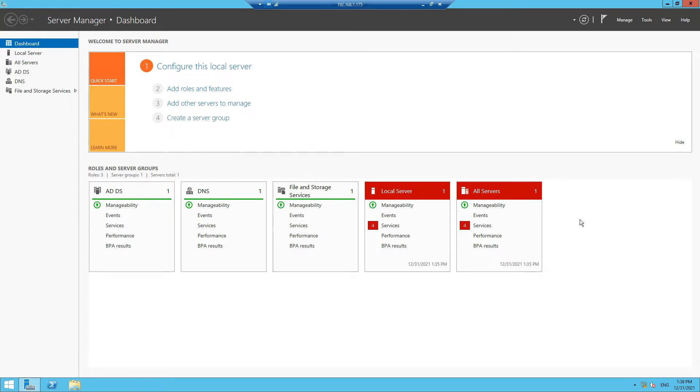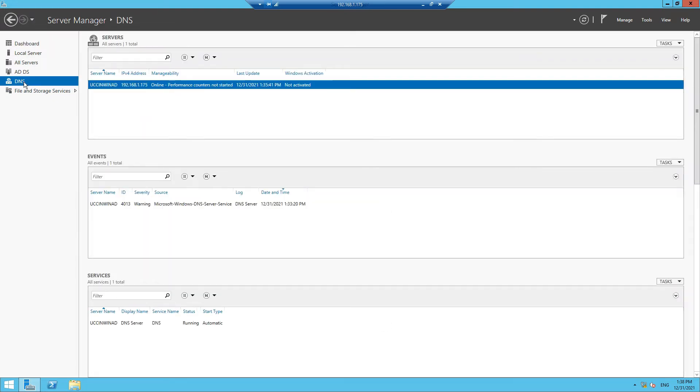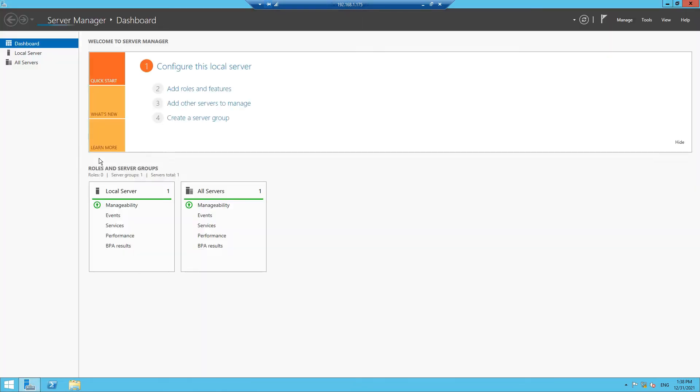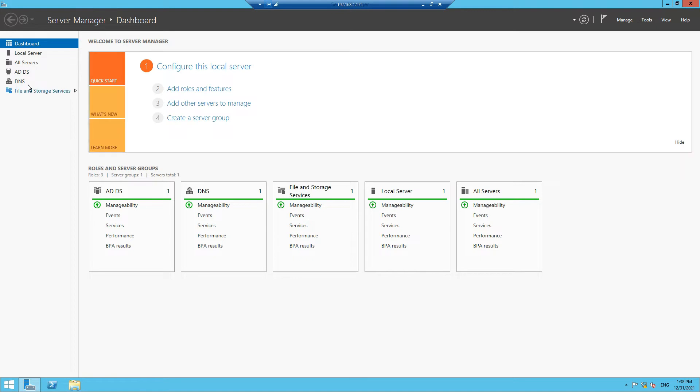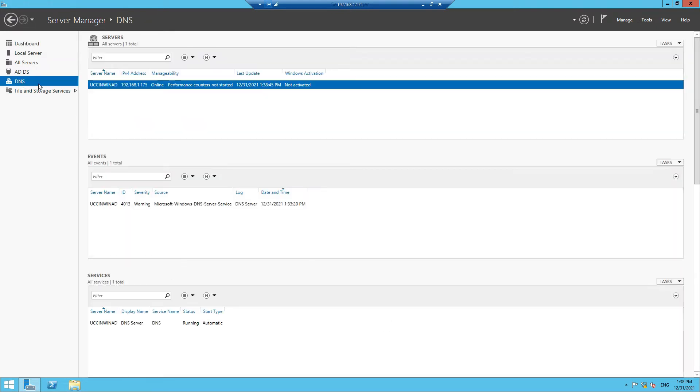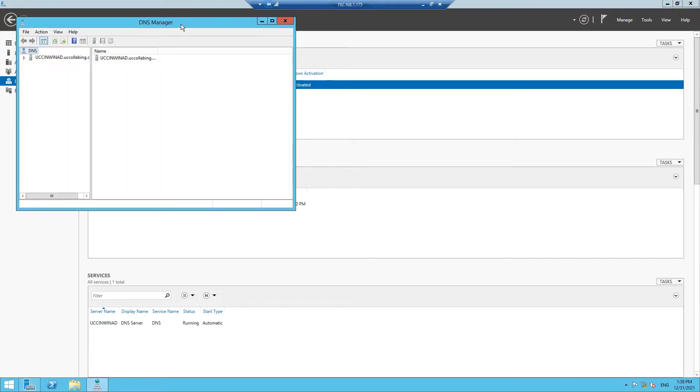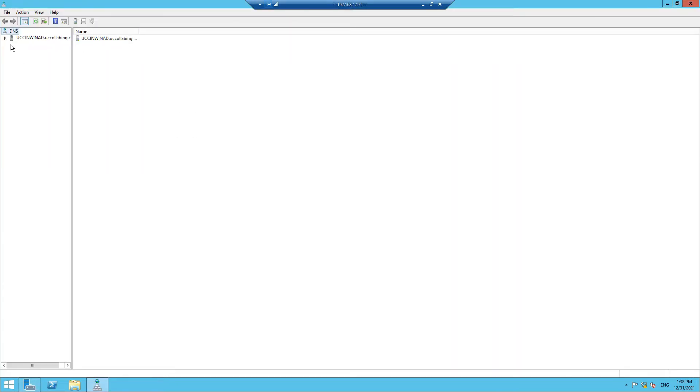In order to do that, as I said earlier, when you install a domain controller, DNS will also get installed along with it. So what you have to do is navigate to DNS. If you don't know how to do that, you can go to this particular icon, click on the Server Manager, and then click on DNS. Once you click on Server Manager, here is the option to go to DNS. Right-click and click on DNS Manager. So right now you have opened DNS Manager.